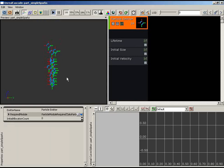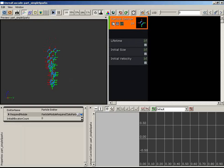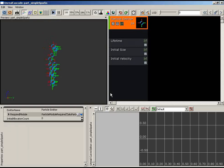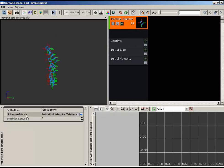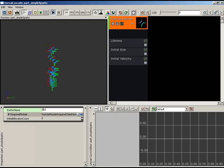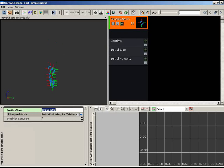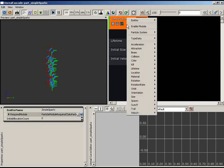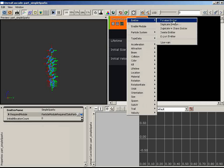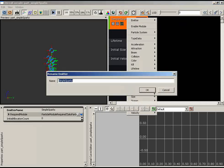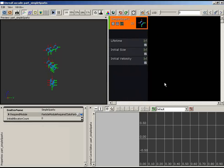For our effect, the first thing I want to do is name our emitter. Currently it's called 'Particle Emitter', which isn't very descriptive. We can change this by clicking the emitter and editing the name in the properties window to 'Simple Sparks', or by right-clicking the emitter, going under Emitter, and choosing Rename Emitter.